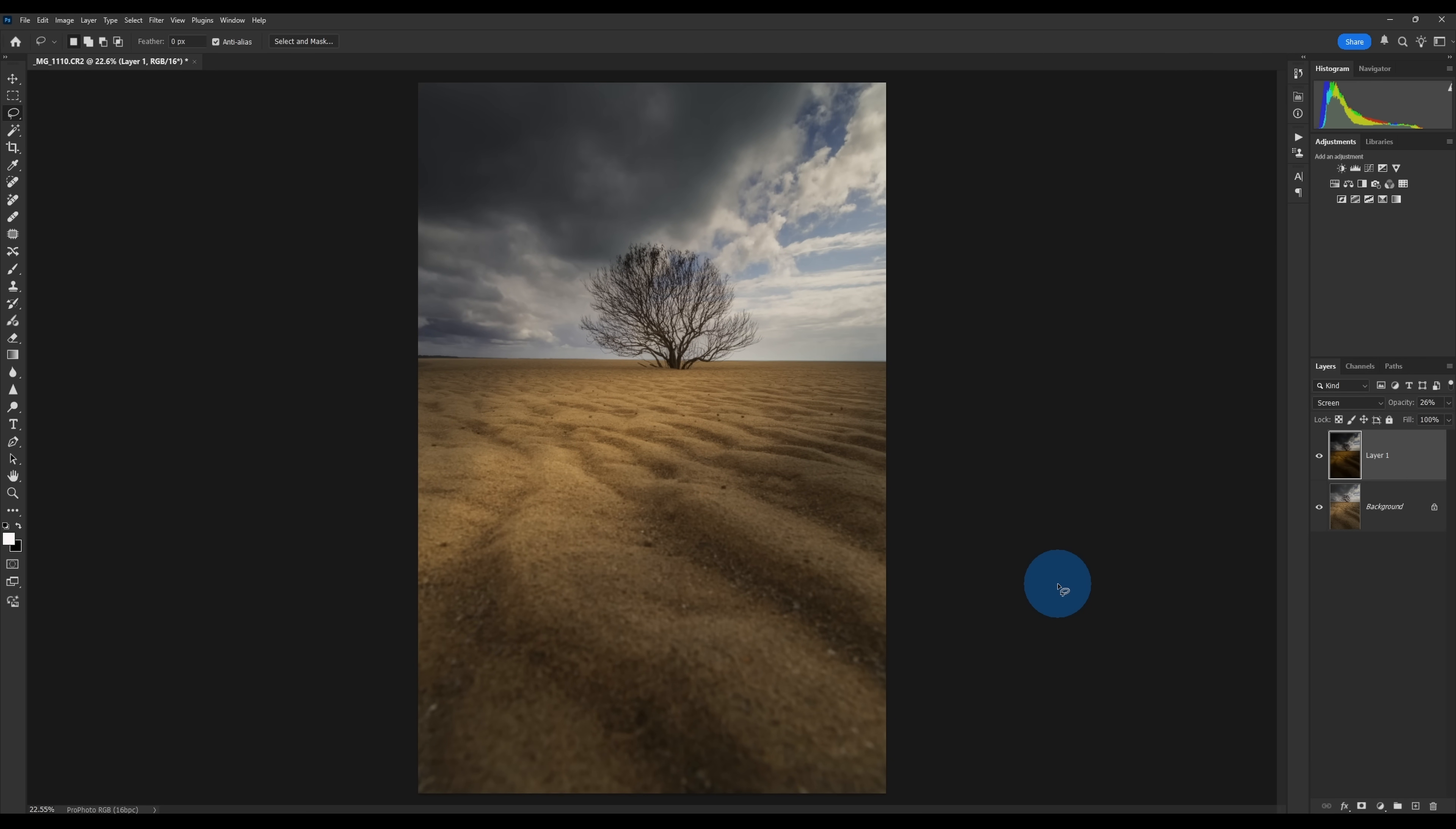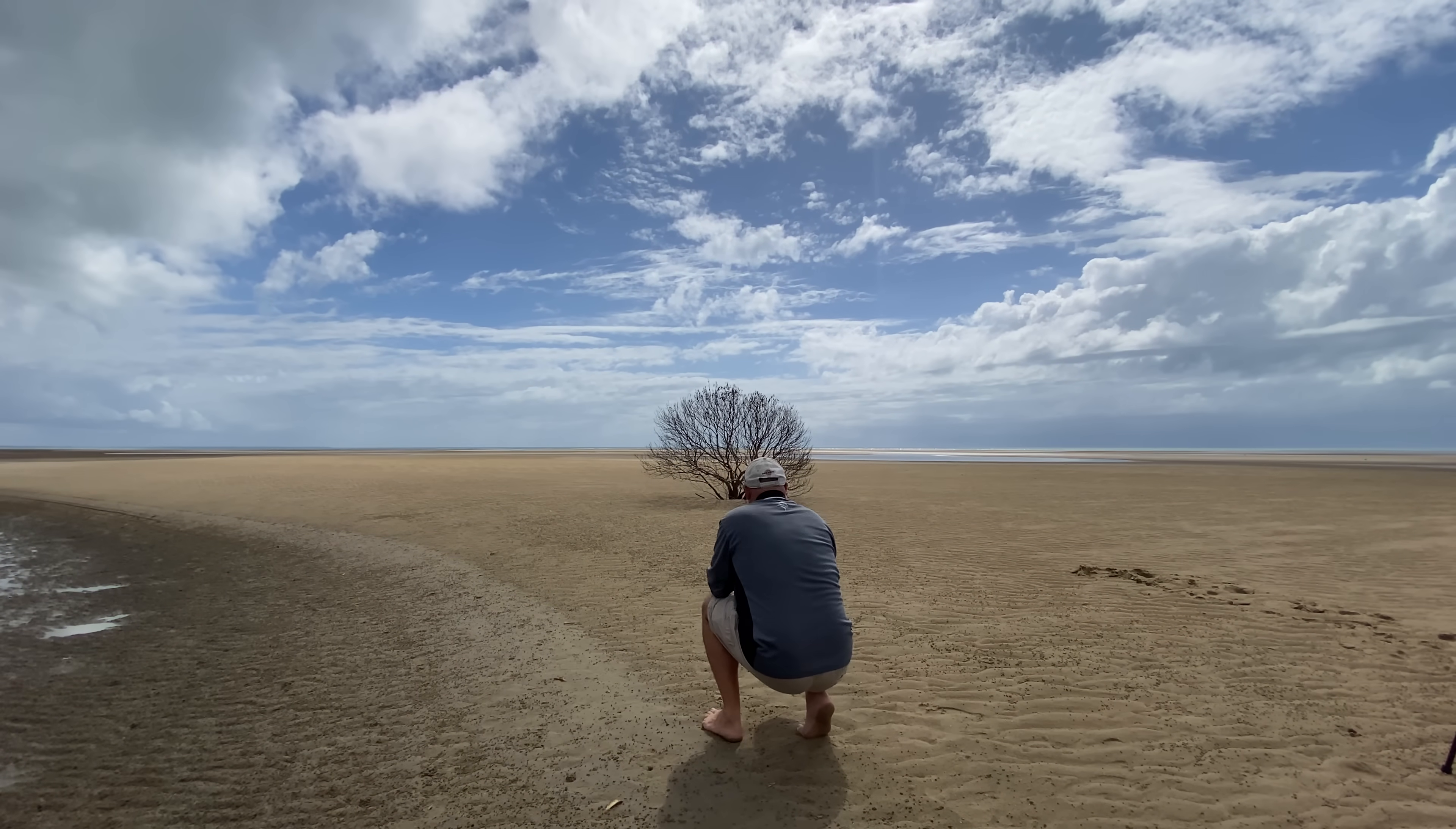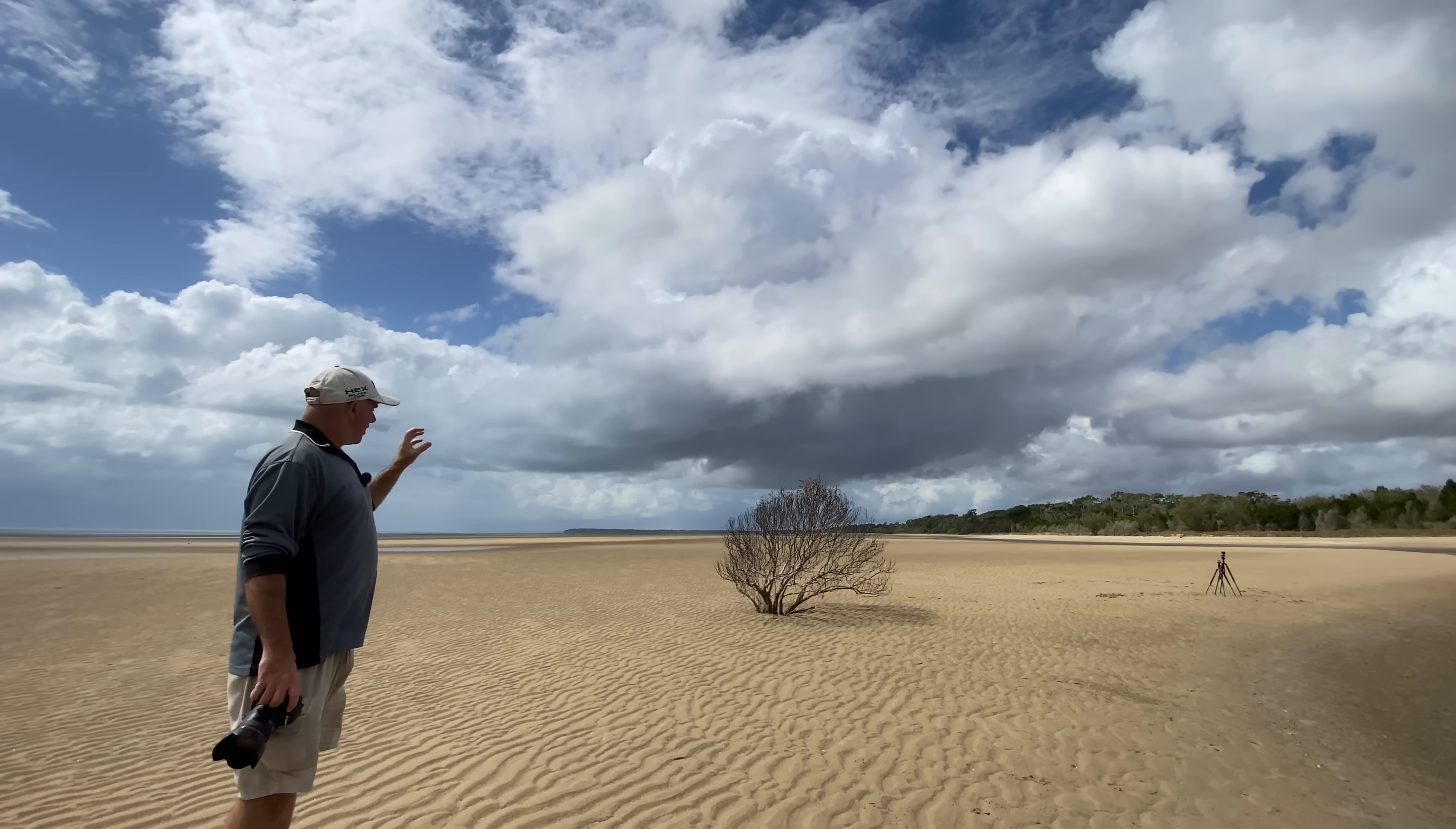So as you can see, where we started with a very flat raw file, we've added some drama, we've added some light, and we've just brought the image to life. That's a bit more how I remember the scene. I do remember those clouds were very stormy. They closed in quickly. It rained, but at the same time we had that light coming in and out of the scene.